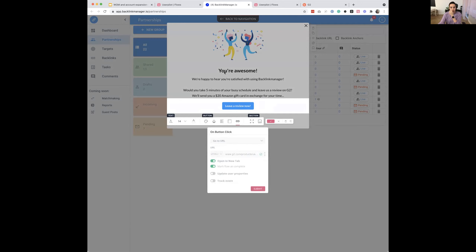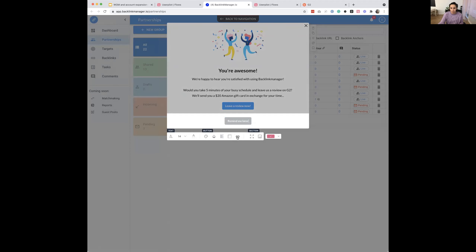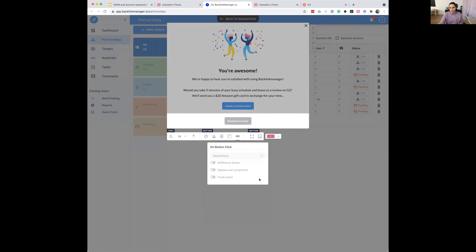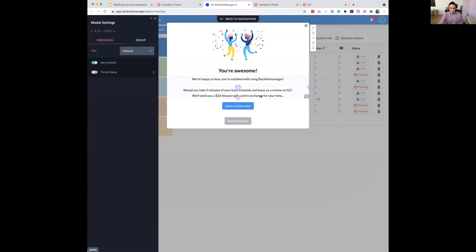You can add multiple buttons. Our main goal is for the user to leave a review, so I've linked a button to go to a URL — in this case, a G2 website. You have multiple actions available in Userpilot: go to the next step, show a tooltip, trigger a different experience, trigger a flow, or trigger a JavaScript function. I'll have it open in a new tab so it doesn't interrupt the user's journey, and I'll mark the flow as complete so it doesn't show again. A second button can say 'Remind me later' — this dismisses the flow, but you can create a different experience to retrigger it later.